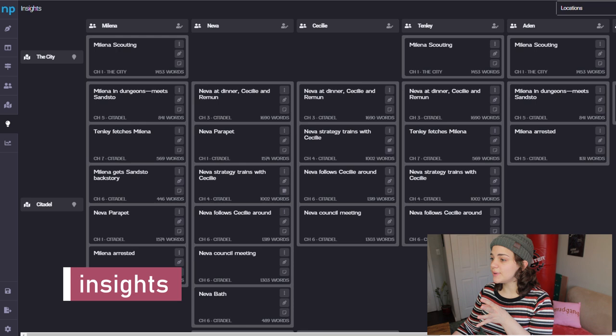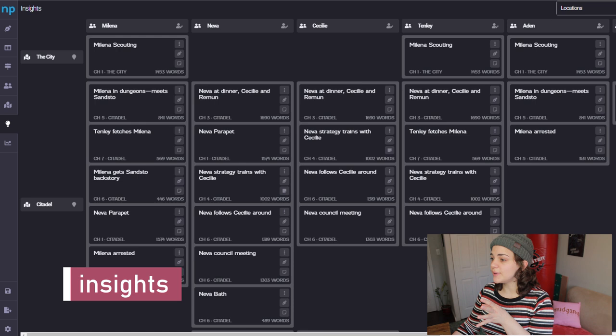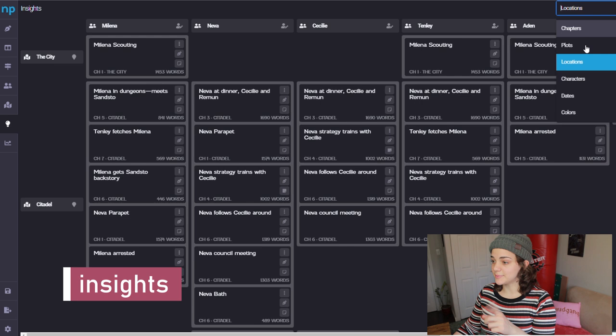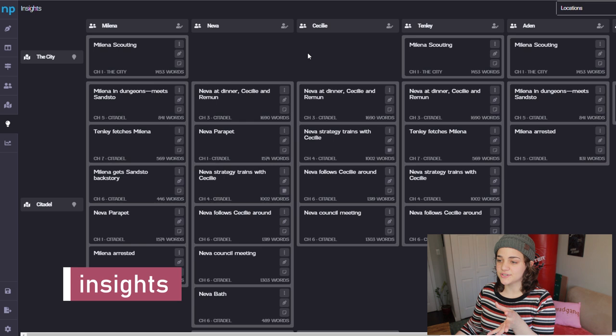The insights page is my favorite. You can choose two elements and cross-reference them — so with locations and characters, you can see every scene that a particular character is in a particular location. You can do it with chapters, plots, and the color labels you flag scenes with. This is a feature I'm really excited about but didn't get to utilize that much in this particular book, but when I'm planning other books in this software I'm going to use it a lot.